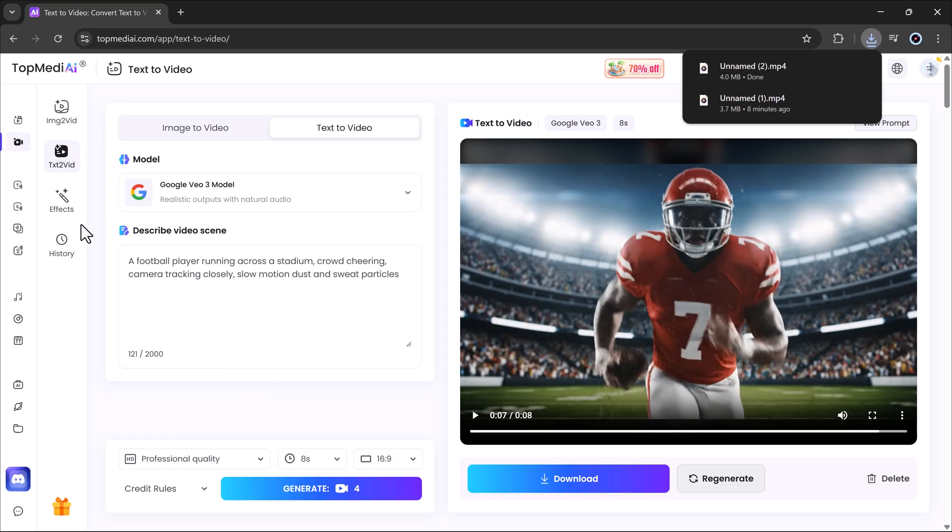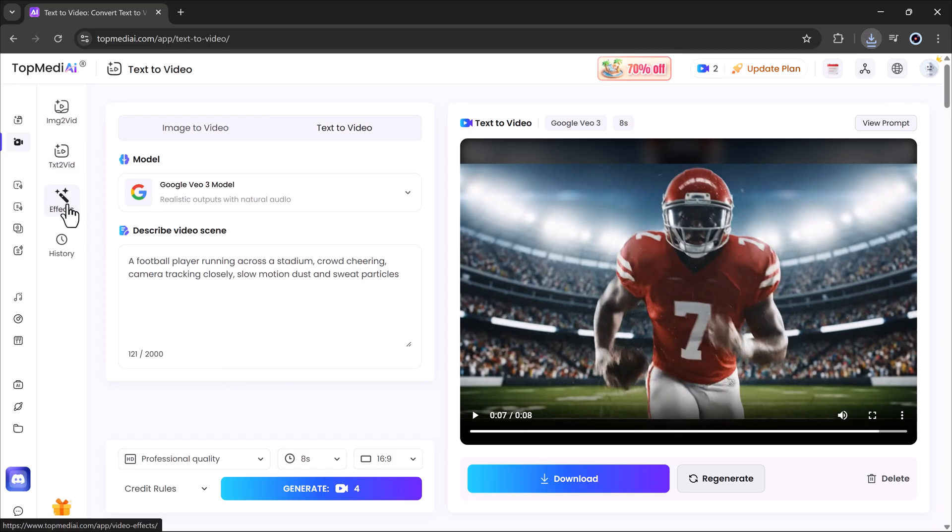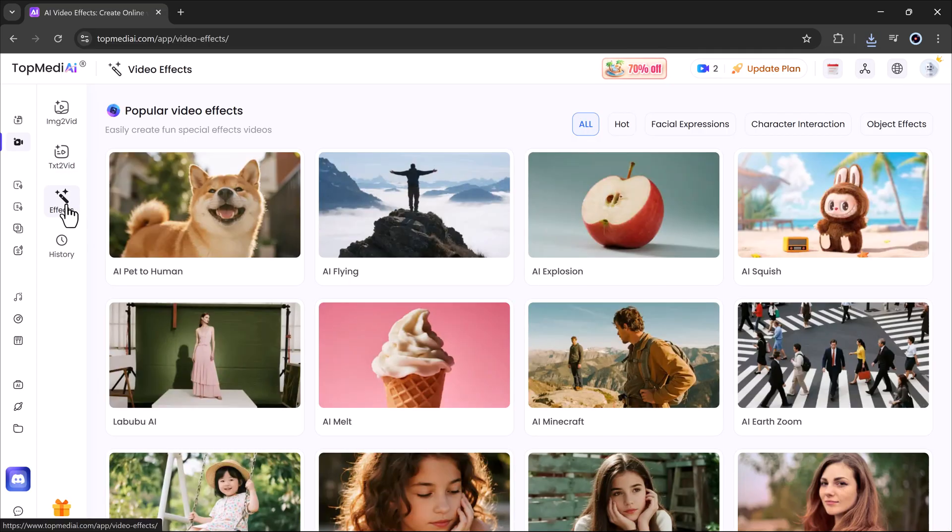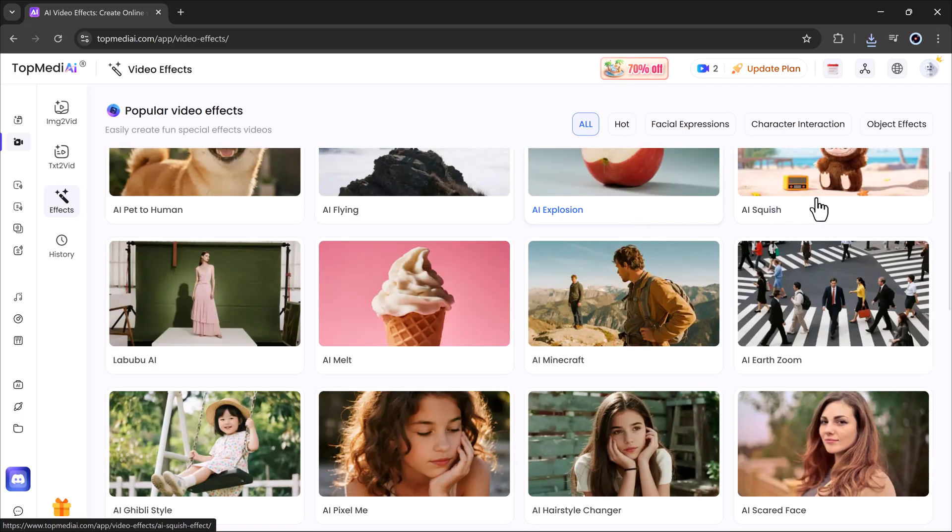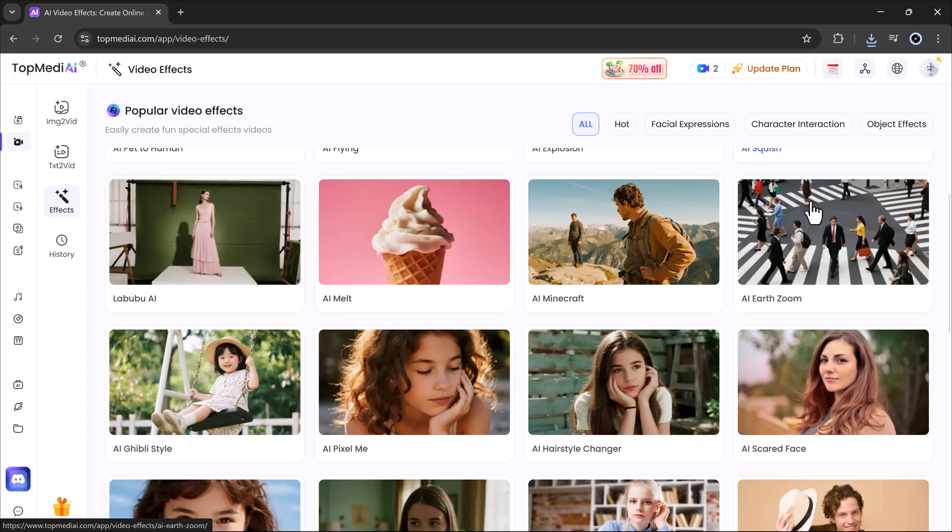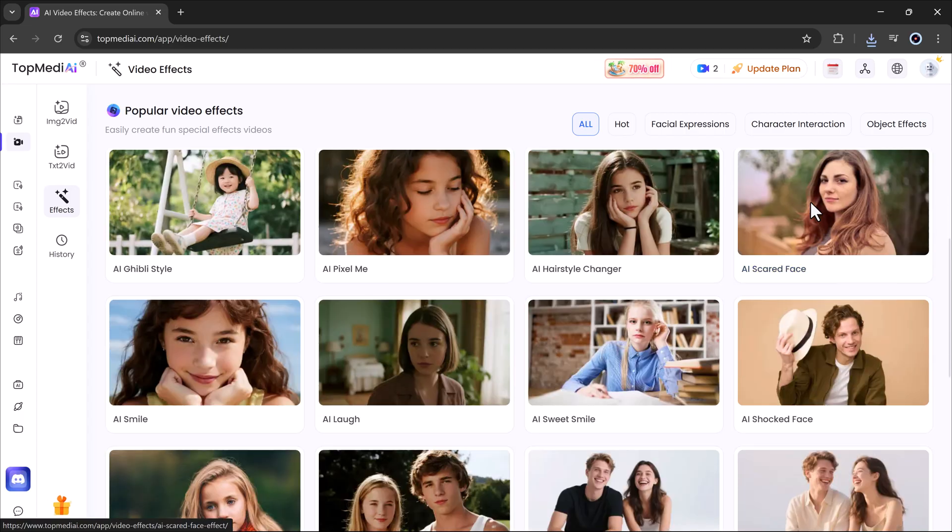Next, let's check out the effects tab. This is where you can create unique and fun effect videos. There are multiple AI powered effects like AI face to human, AI flying, AI explosion, AI squish, AI melt and many more.